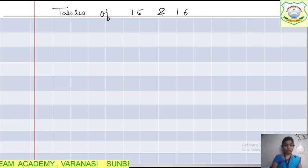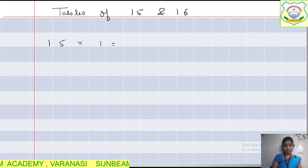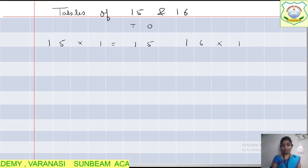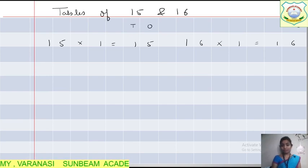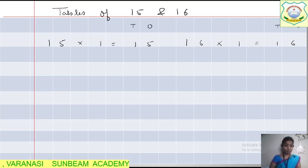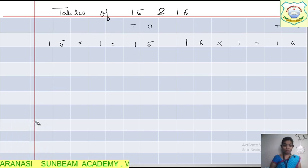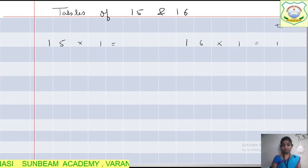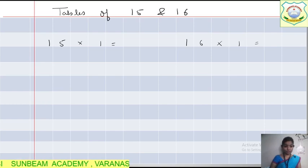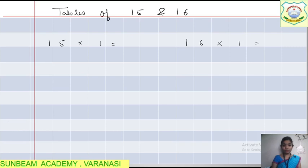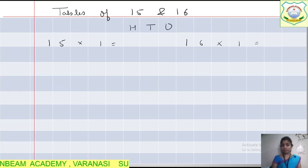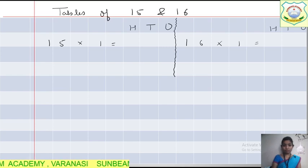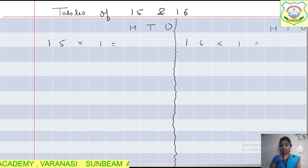First, write: 15 multiplied by 1 is equals to 15. You can write the 1s and 10s columns here. Similarly, 16 multiplied by 1 is equals to 16. In your copy, you need to make 3 columns: 1s, 10s, and 100, because there will be 3-digit numbers. Use a scale to draw the dividing line.